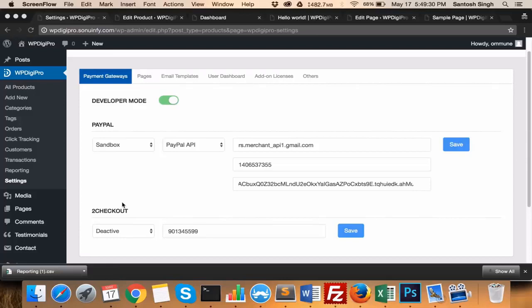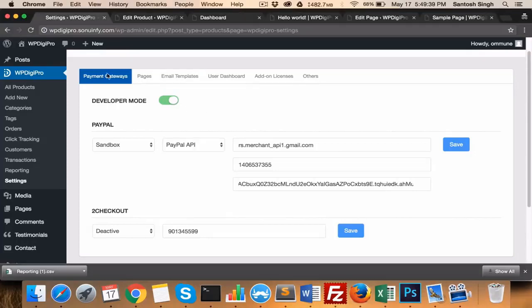This is a very quick demo video of WP Digi Pro. So this is the settings area of WP Digi Pro and currently I don't have any add-on installed.